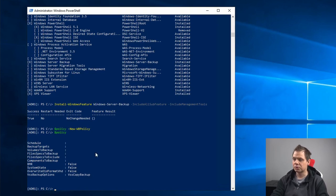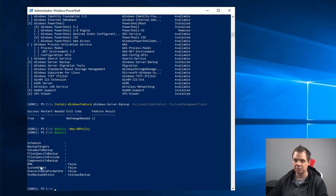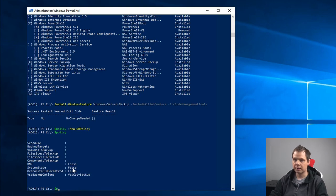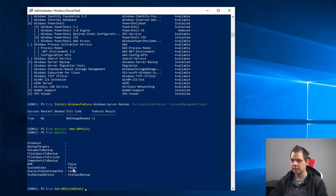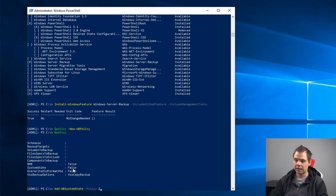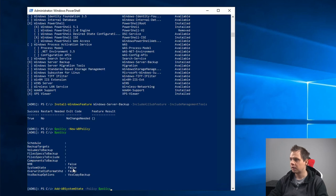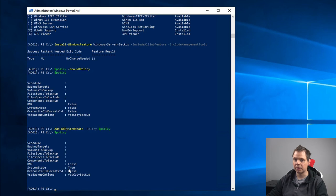The next thing we want to do now is add the system state and change the system state here to true. We can do it by typing Add-WBSystemState, and our policy here. We can go down here again and see the system state policy is turned to true now.